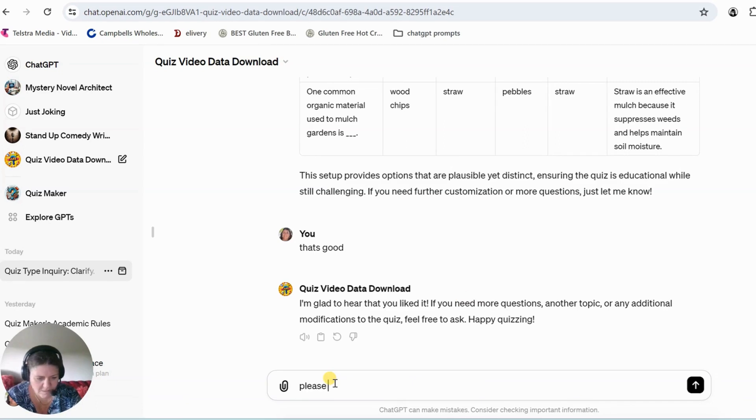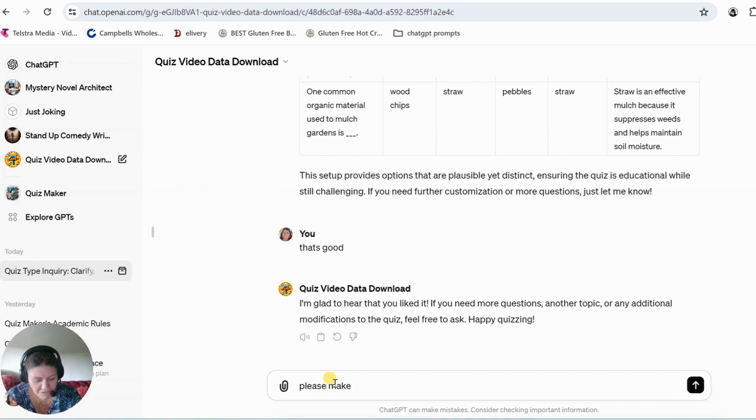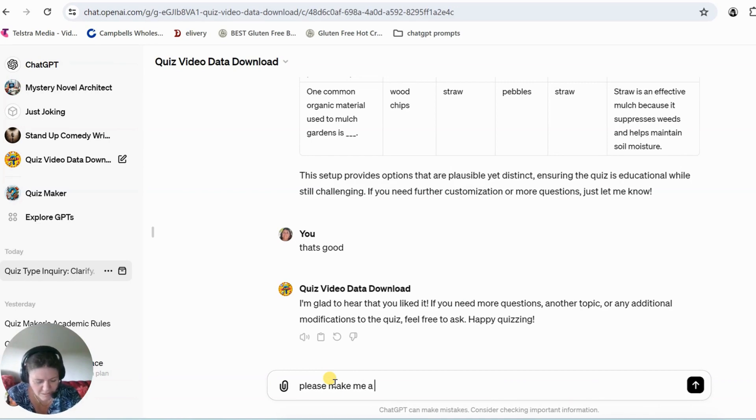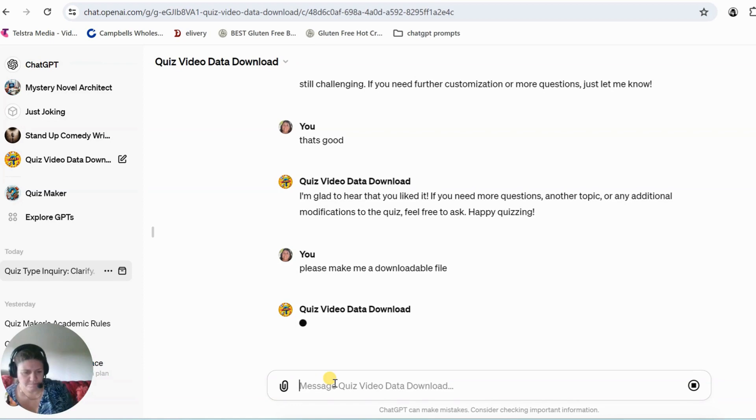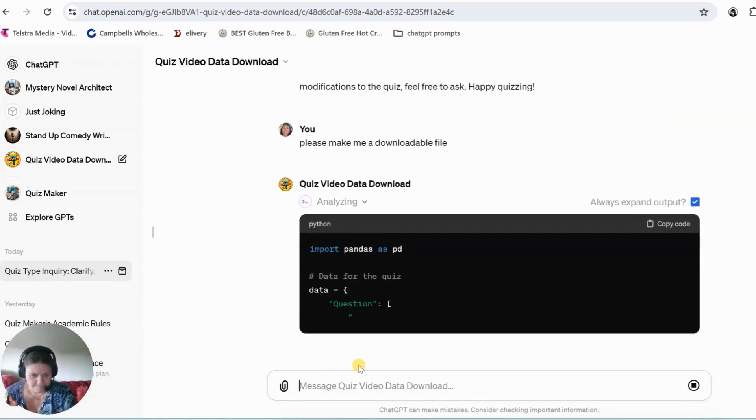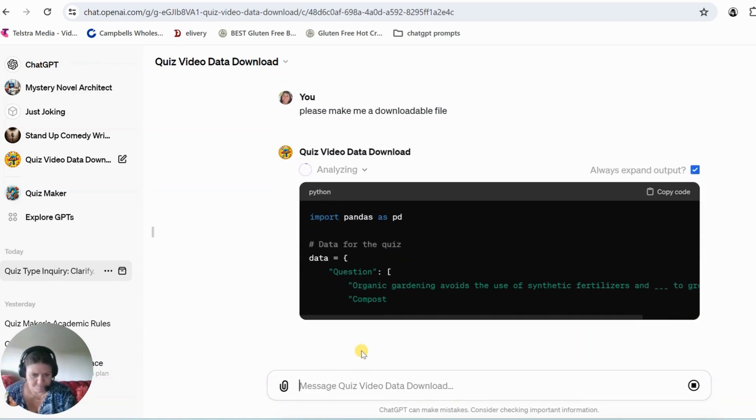And I'm just going to ask it, it should have given it to me, but please make me, you don't have to say anything, you just say please make me a downloadable file.